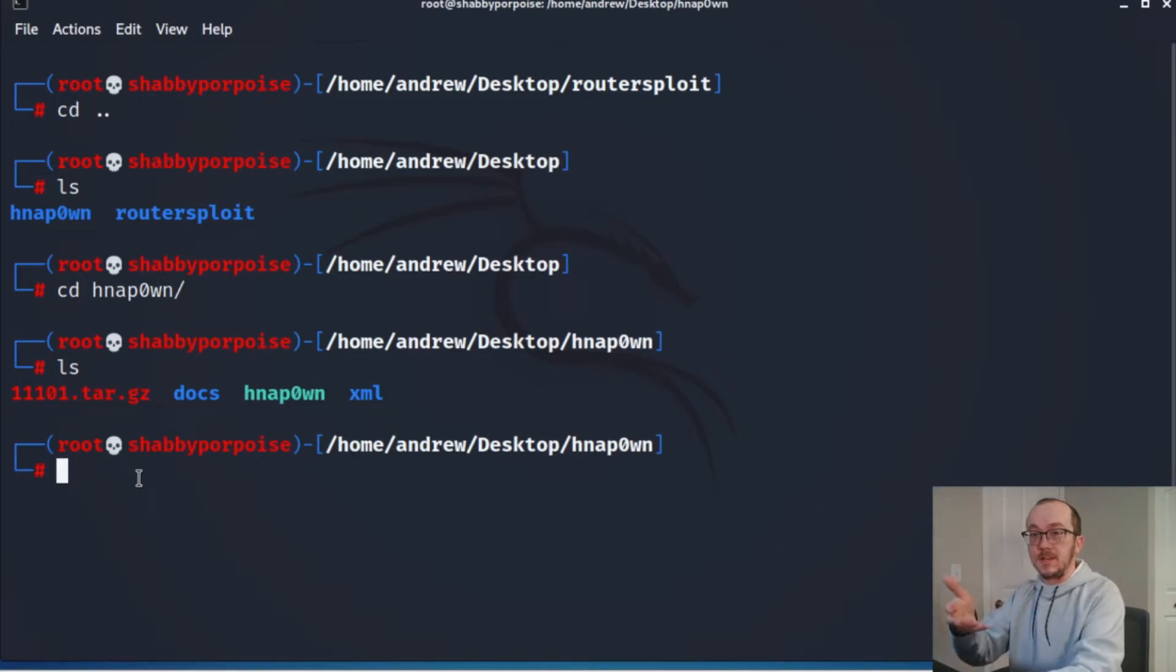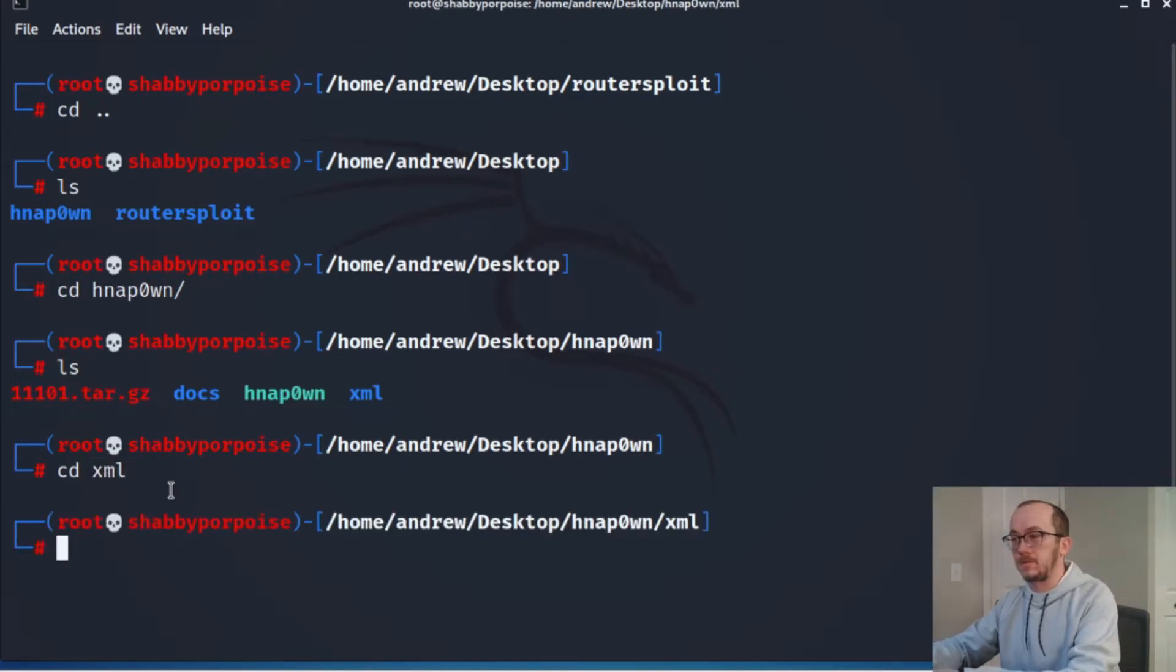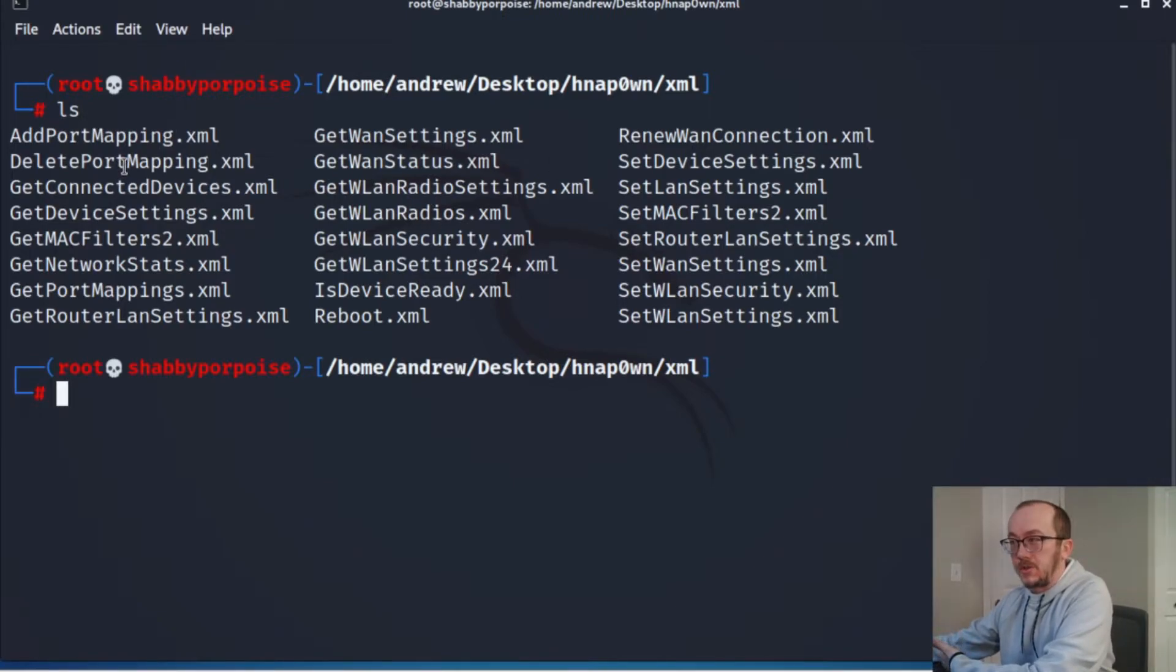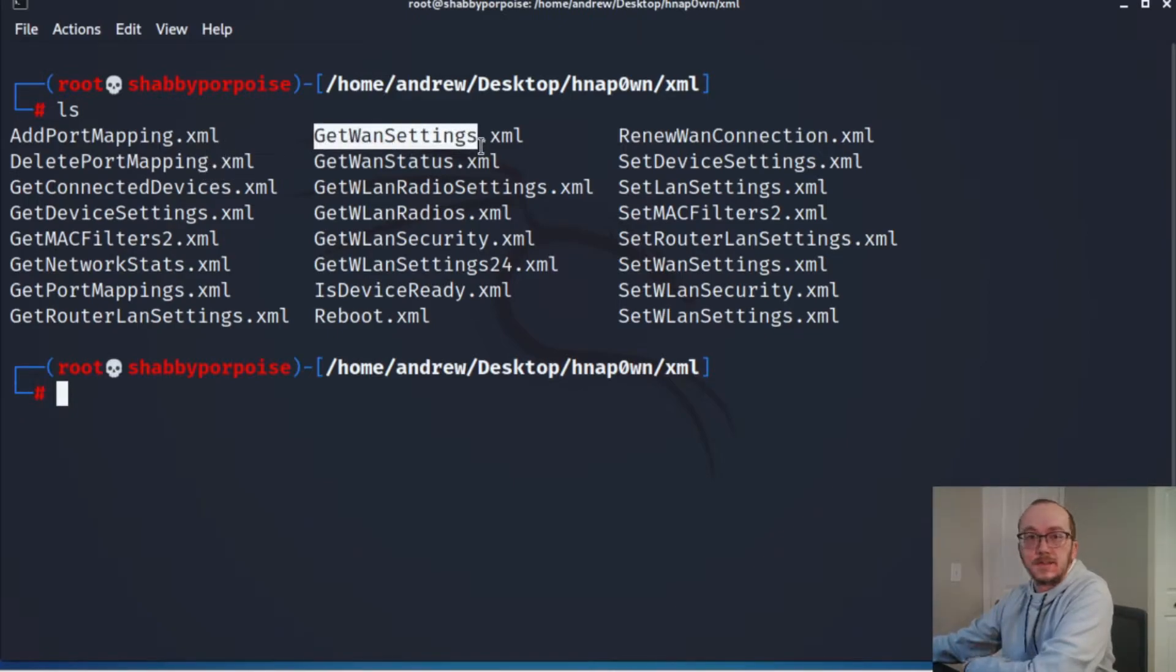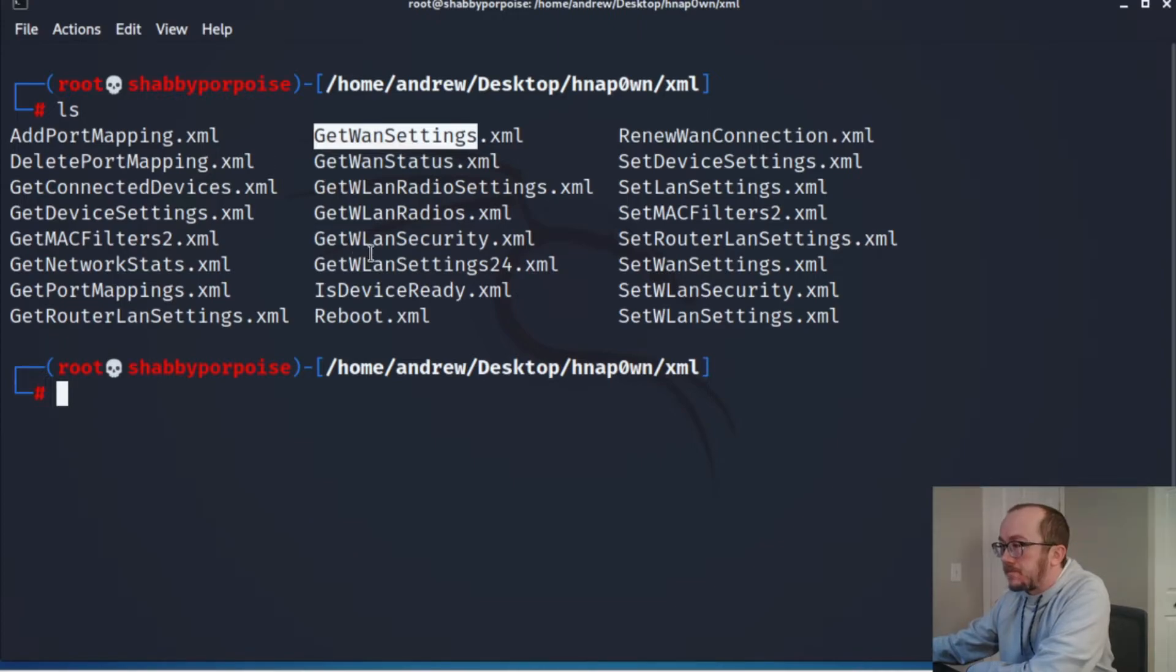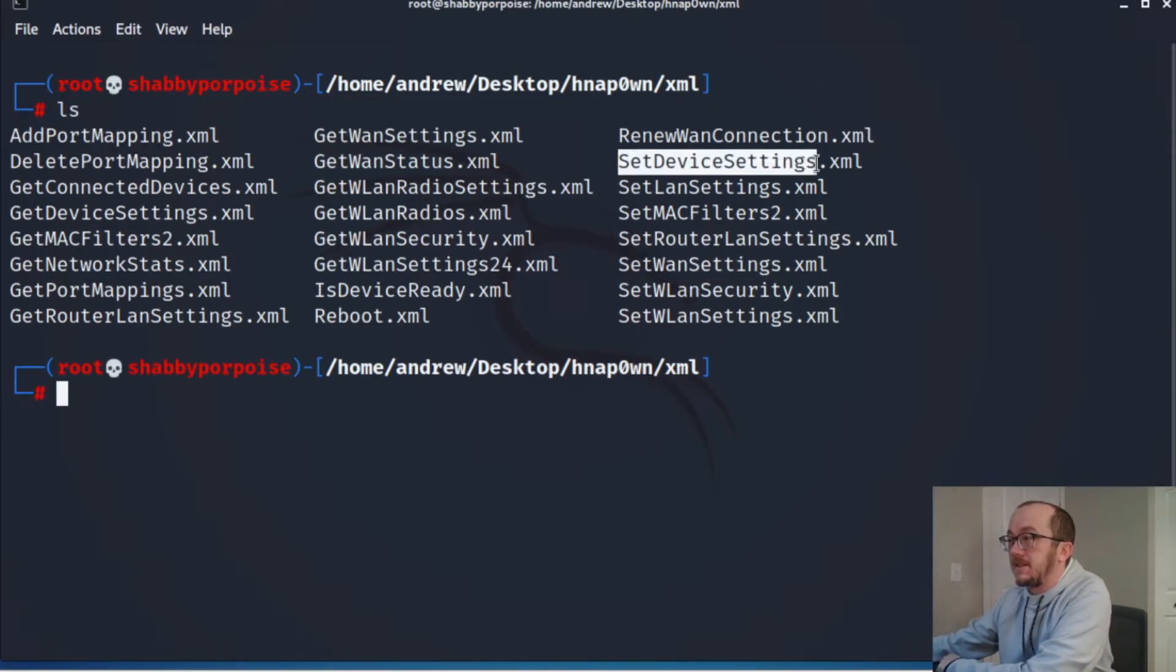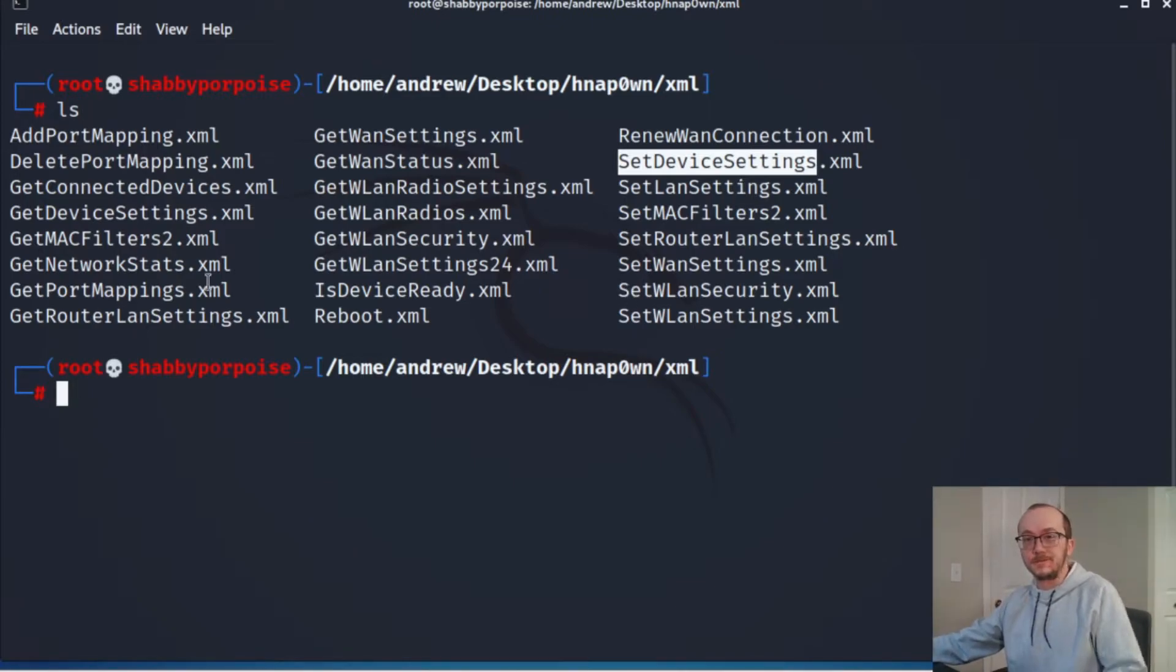It comes with a lot of different ways to test out the machine, specifically testing for this vulnerability with HNAP. Let's look at the XML files - it has a bunch of XML files in here all doing very interesting things. Of particular interest would be getting the WAN settings, and then one that we're going to be seeing in this video is actually setting the device settings. This one's really interesting - you can actually change the administrative password. So let's jump on over there and I'll show you how to do that.